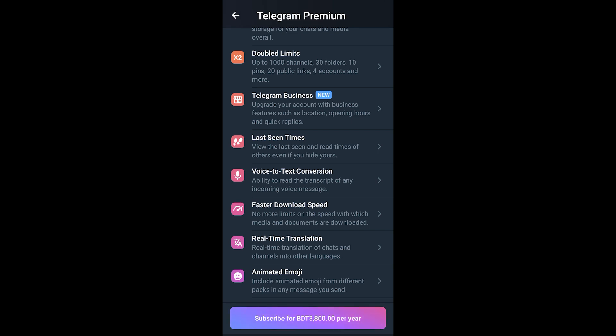There are two options by which you can hide your last seen and online. One of which is in the Premium subscription and the other one is in the Free option. So, if someone without the Premium subscription turns their last seen off, you can always buy the Premium subscription and see if they turned it off or not.